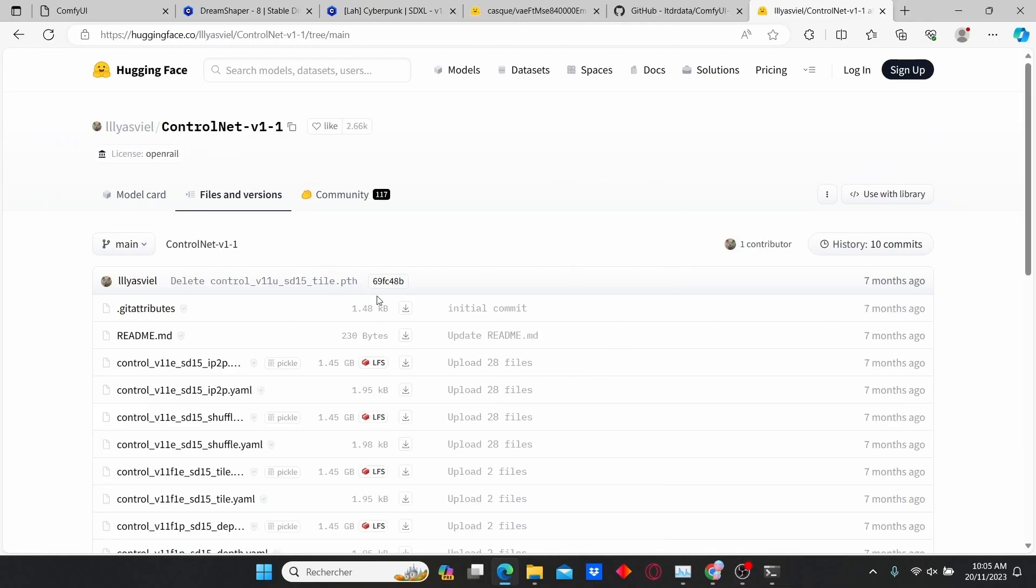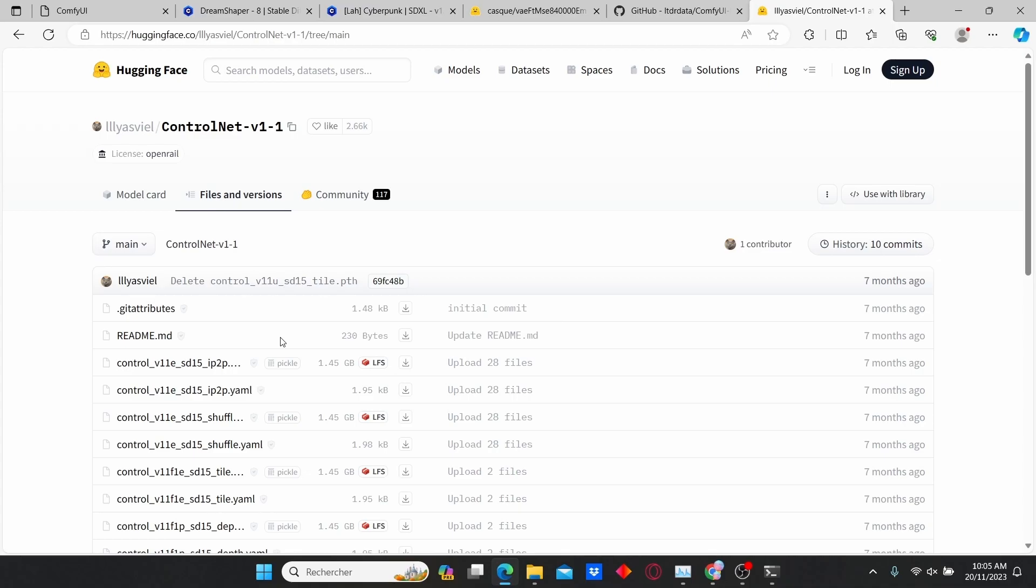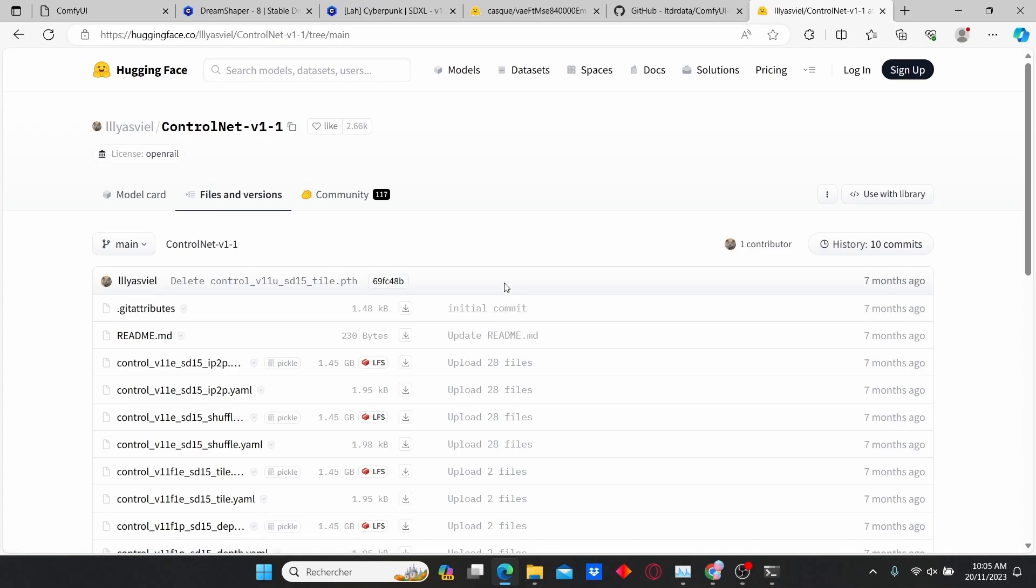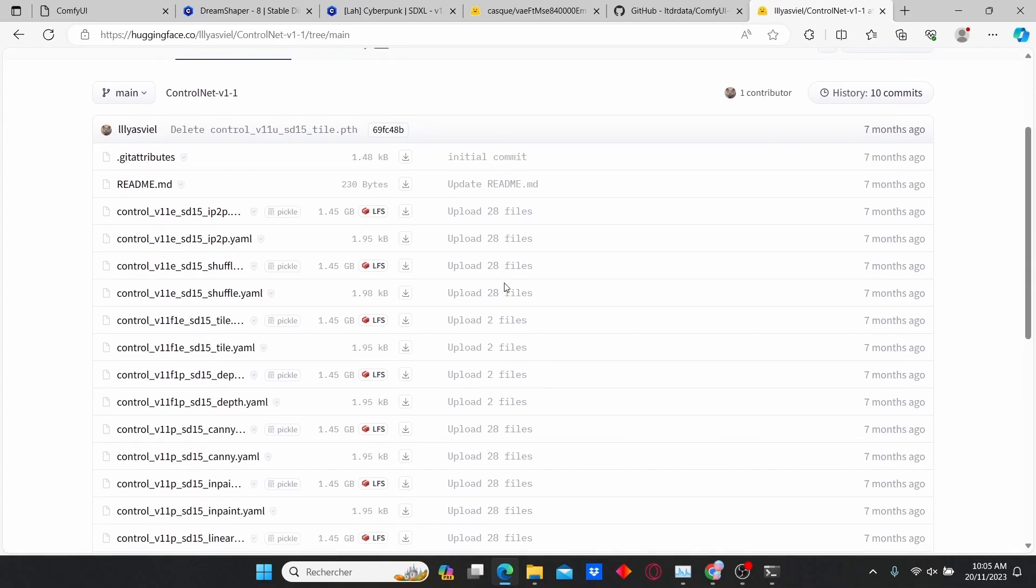You also need to download the ControlNet model that we're going to use in order to achieve this animation. For those of you who don't know what ControlNet is, these are extensions that allow you to achieve certain types of animation.